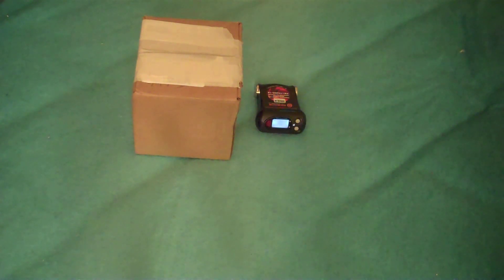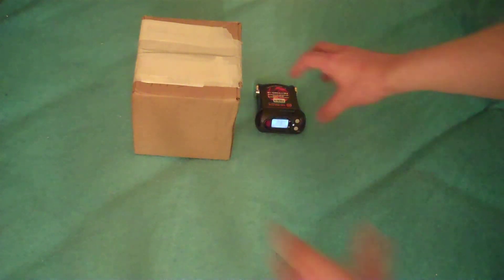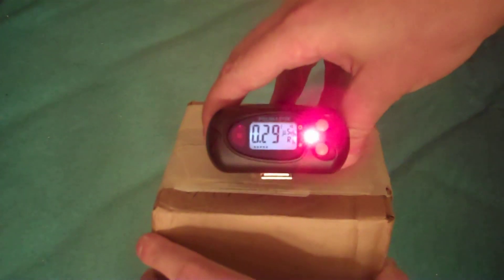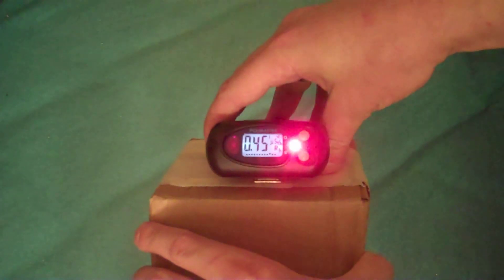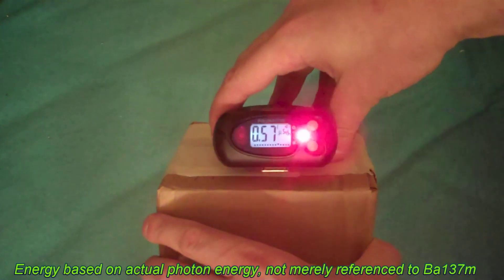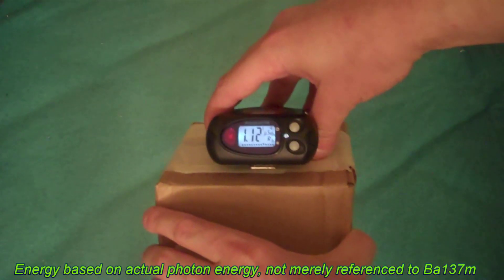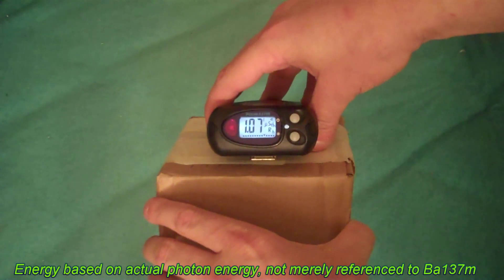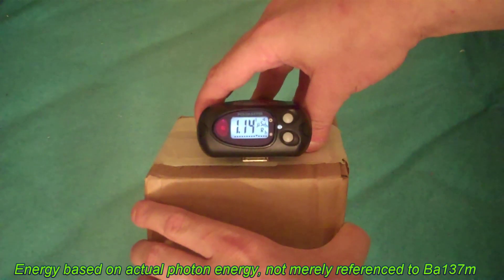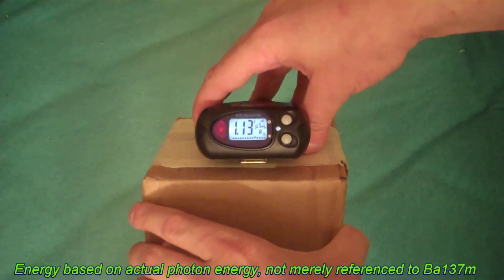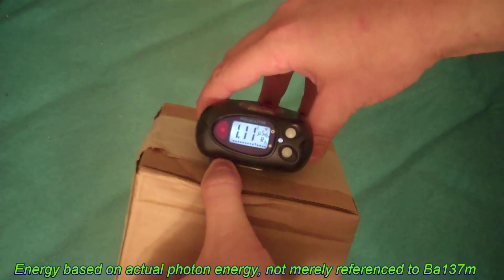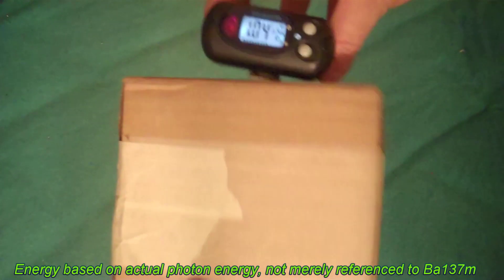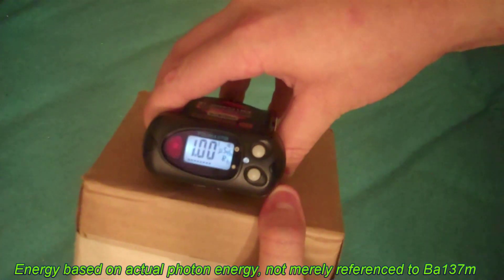Well, the polymaster thinks it's radioactive. Yep. The polymaster thinks that it's putting off over one microsievert per hour. And it's strongest, it looks like, one microsievert.